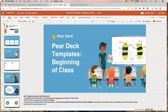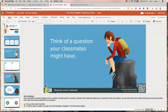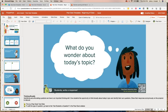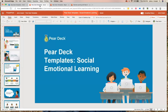We've made amazing prompts for you to take and make your own. Things like 'think of a question your classmates might have' — how many times have you asked students a question and got crickets? Or 'what do you wonder about today's topic?' And here are our social emotional learning templates.